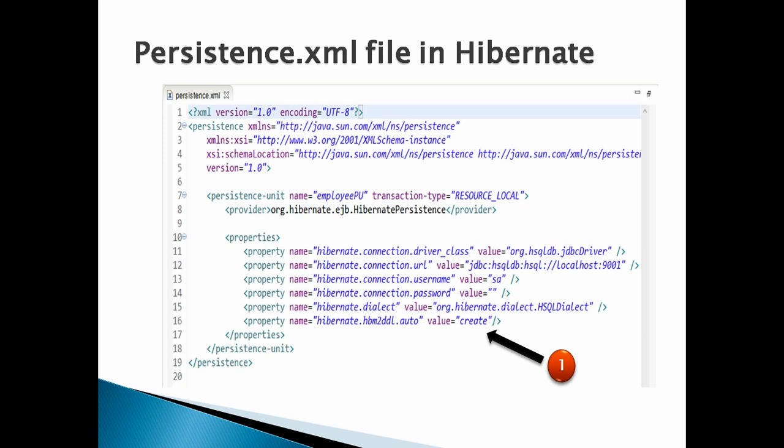Friends, you can watch my complete video on persistence.xml. In this tutorial, we can skip explaining the persistence.xml. The only property to mention is hibernate.hbm2ddl.auto having value as create. This property signifies that whenever we run the application, it should delete the previous schema and table and create a new table based on the Persist method call.